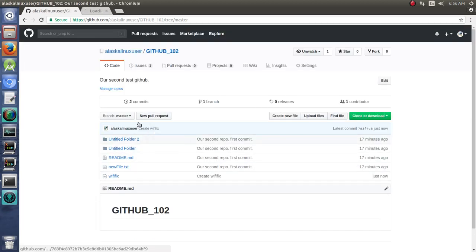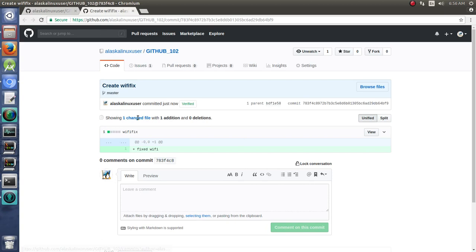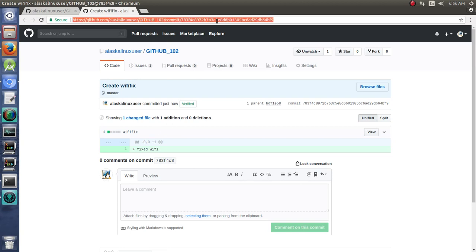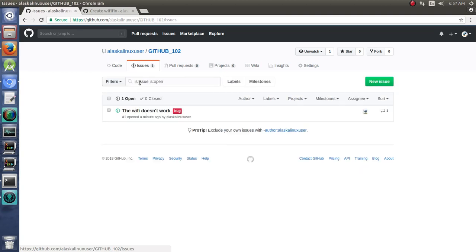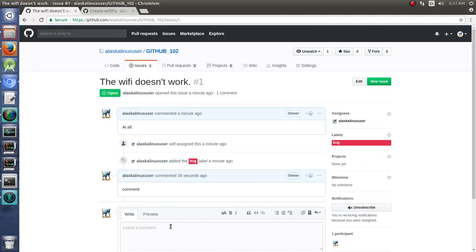So what's great is we have this commit that we made, this change, and you can actually just copy this. And so if you go back to your issue and say, hey, this Wi-Fi didn't work, but now I fixed it.